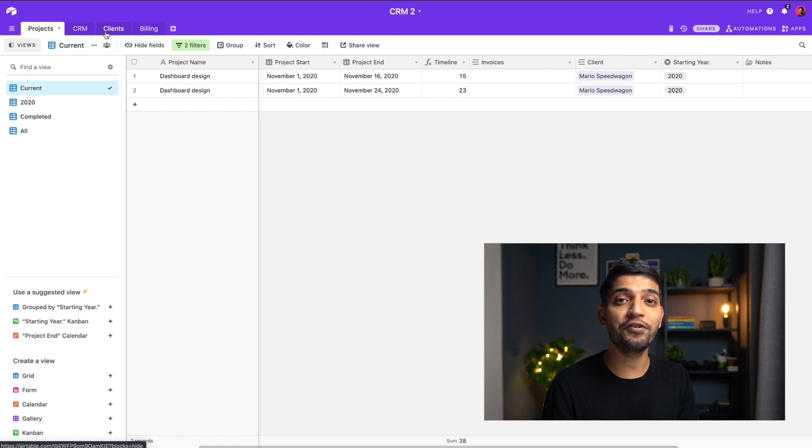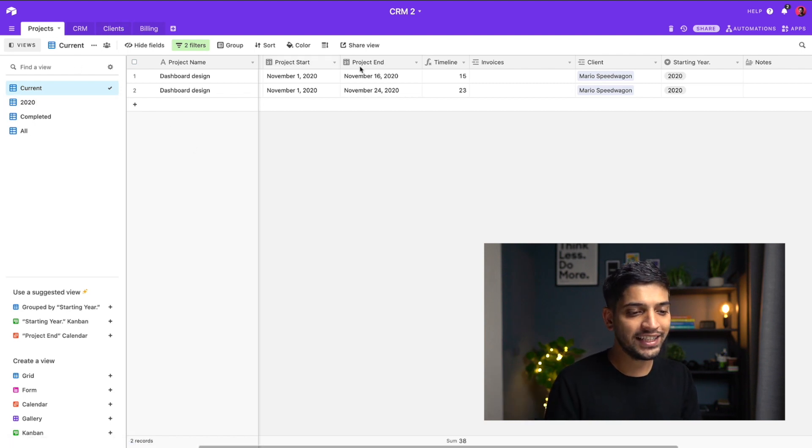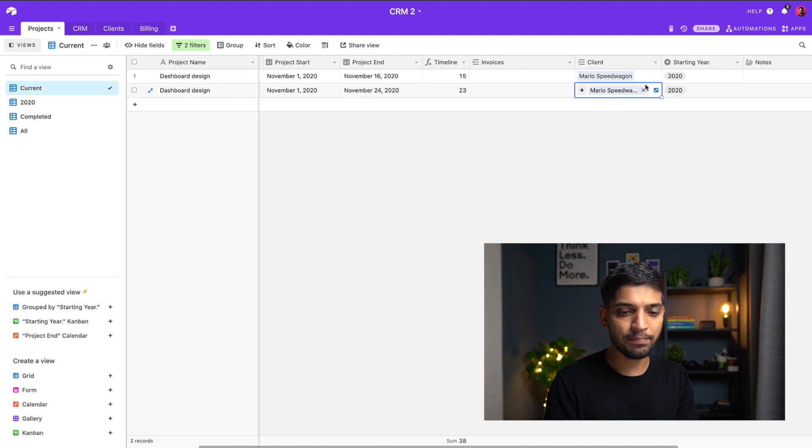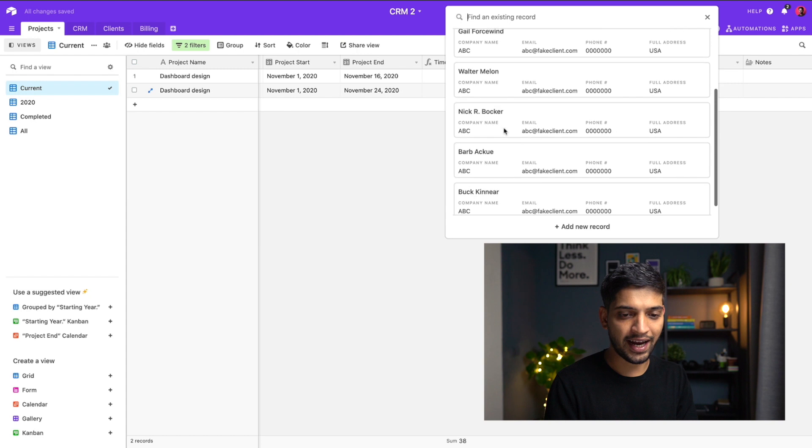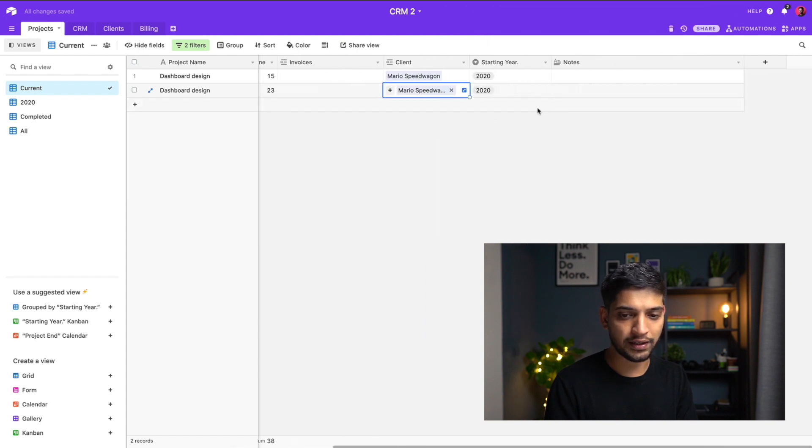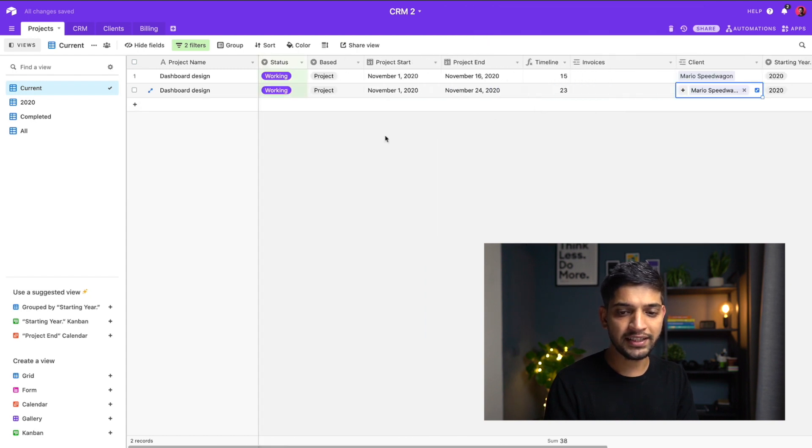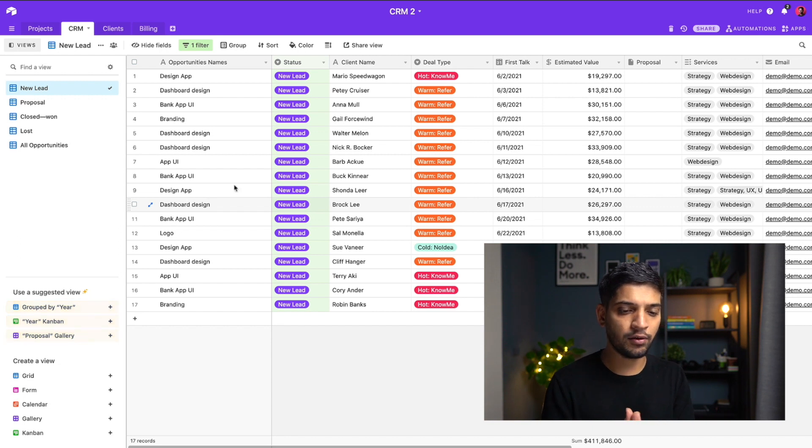The first thing over here, as you can see, I have simple projects. There is my client list. If I want to add, I can add any client over here. This is pretty straightforward. Over here you can see CRM where I am looking at every single lead.